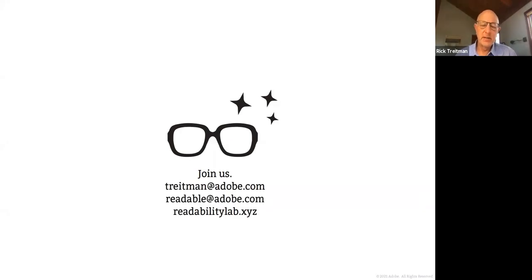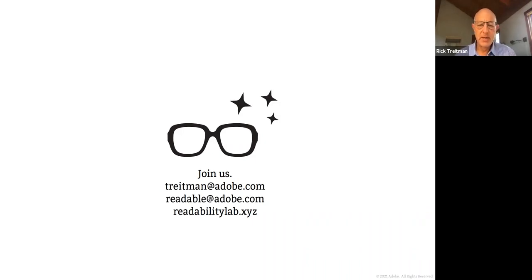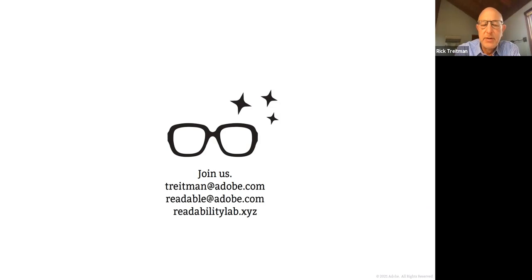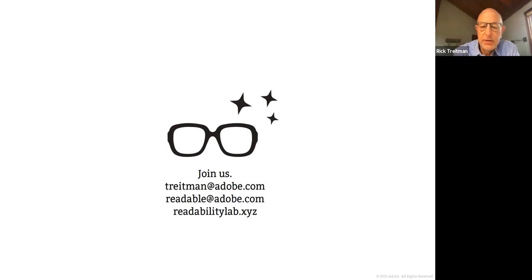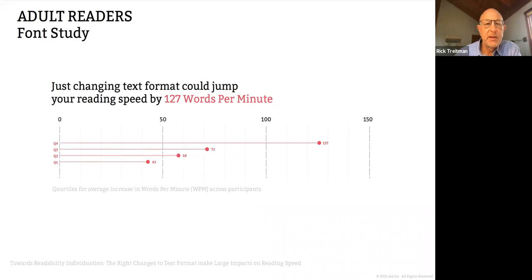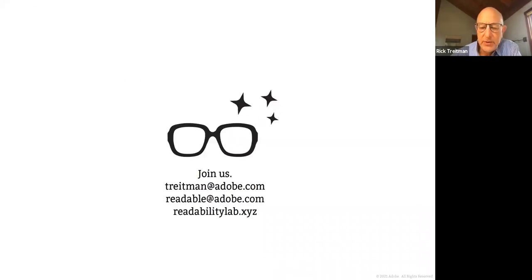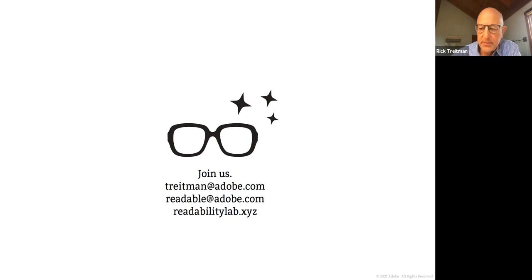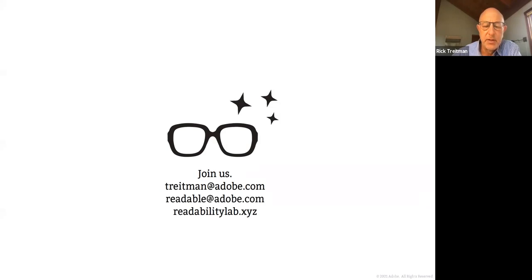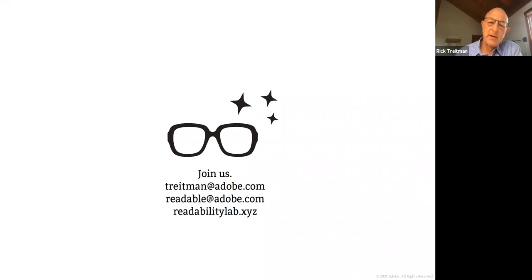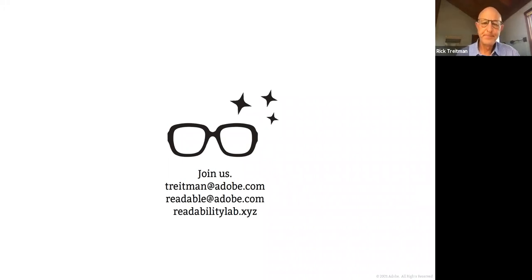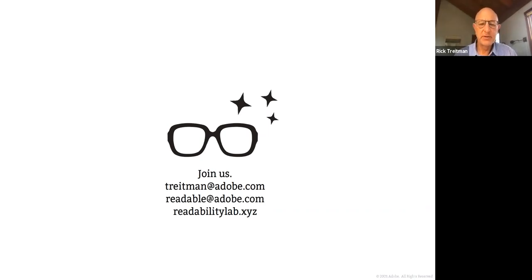You can write to me, treitman at adobe.com. You can write to readable at adobe.com. You can play with the readability lab at readabilitylab.xyz. And if you're interested in working with us on our reading recovery study around the COVID reading loss that so many people experienced, we'd love to have you contact us and I can give you more information there. That's another study that's being run out of UCF. And with that, we're probably at time. If there are any final questions, I'm happy to answer them.